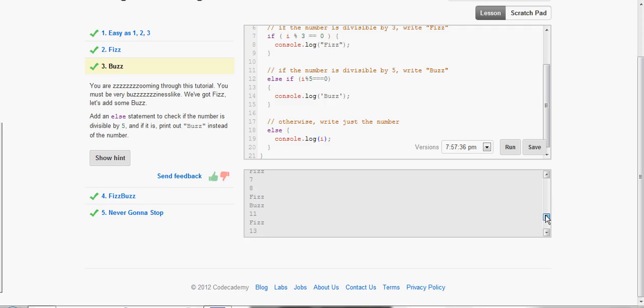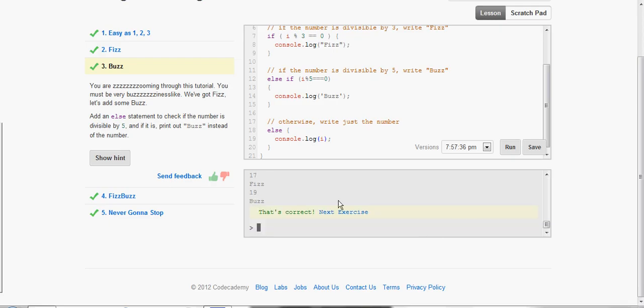Let's go ahead and run that. And we see every number divisible by 5 is replaced with Buzz. So 5, 10, 15, 20.